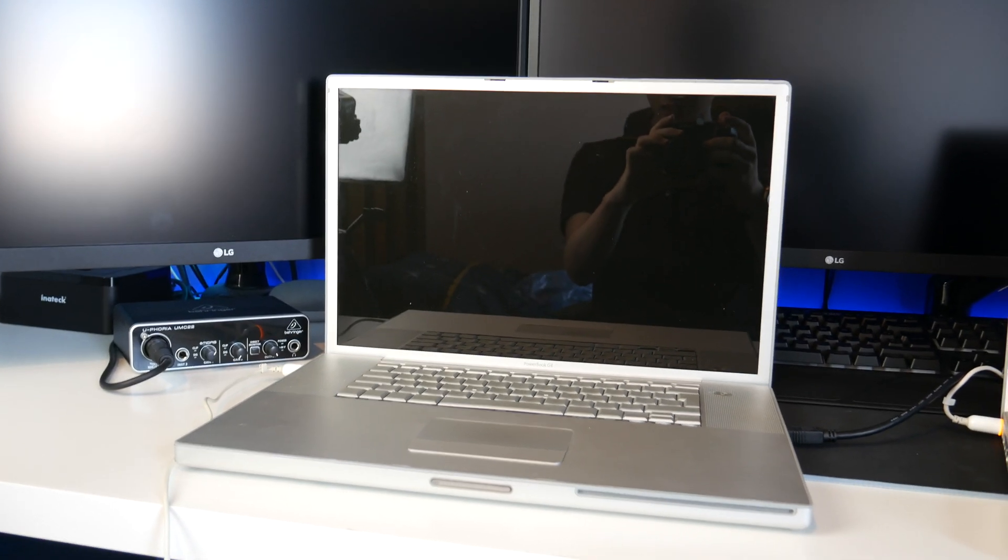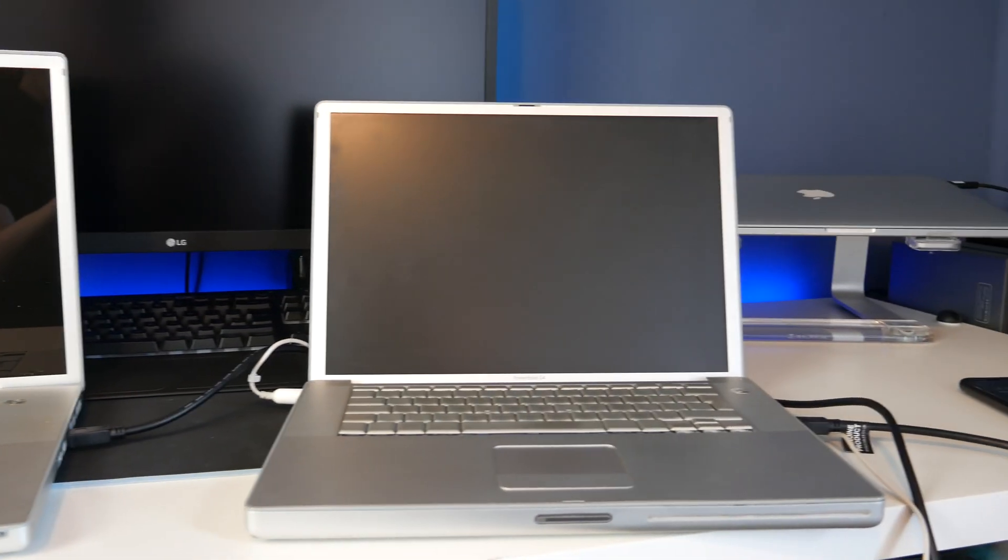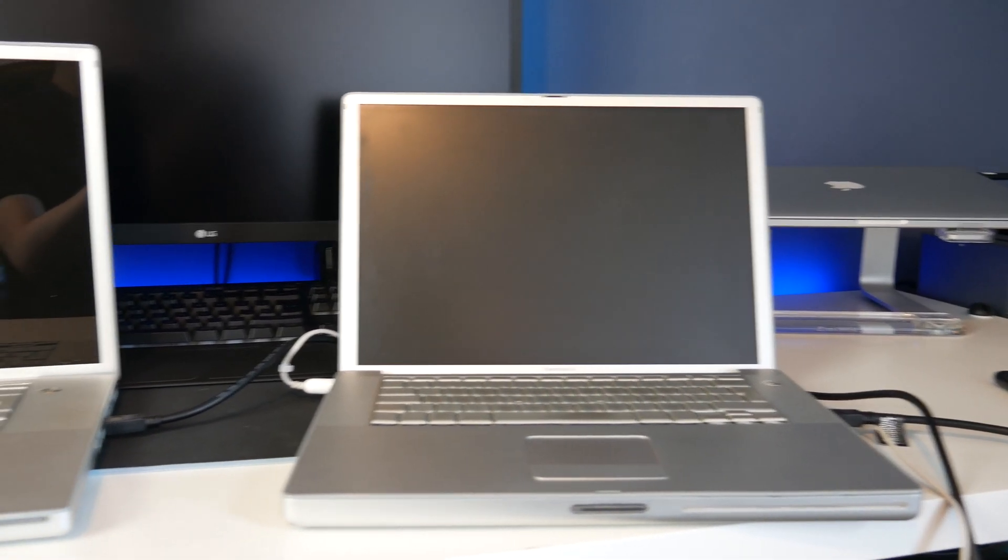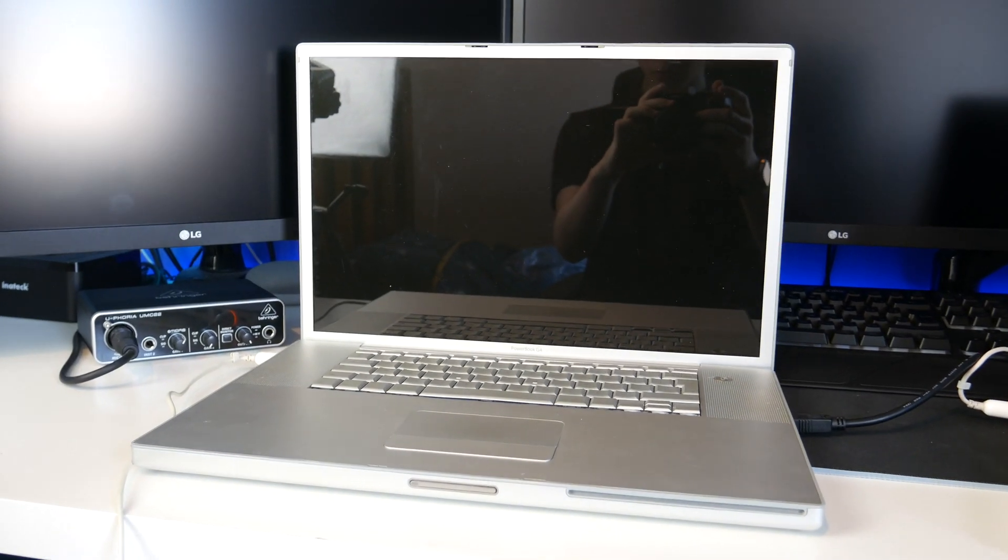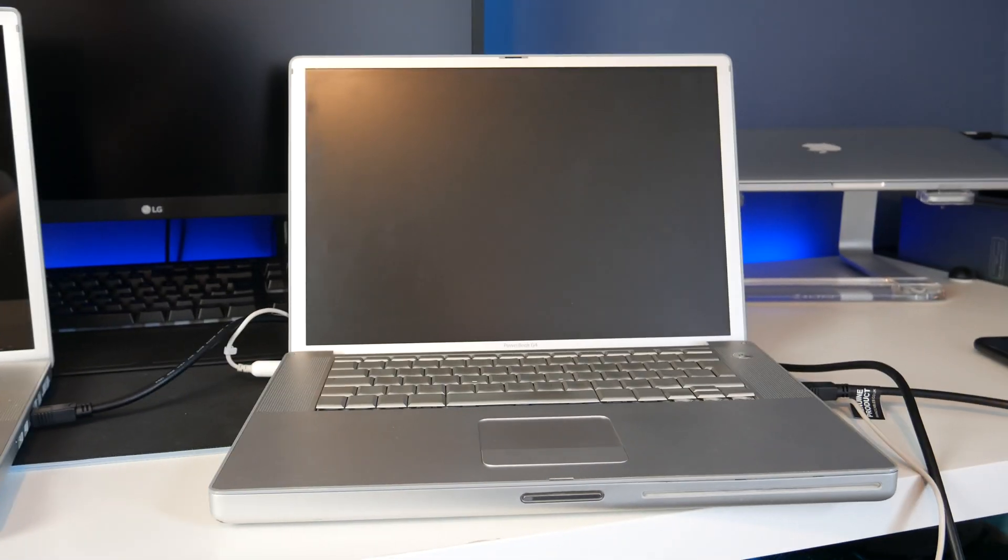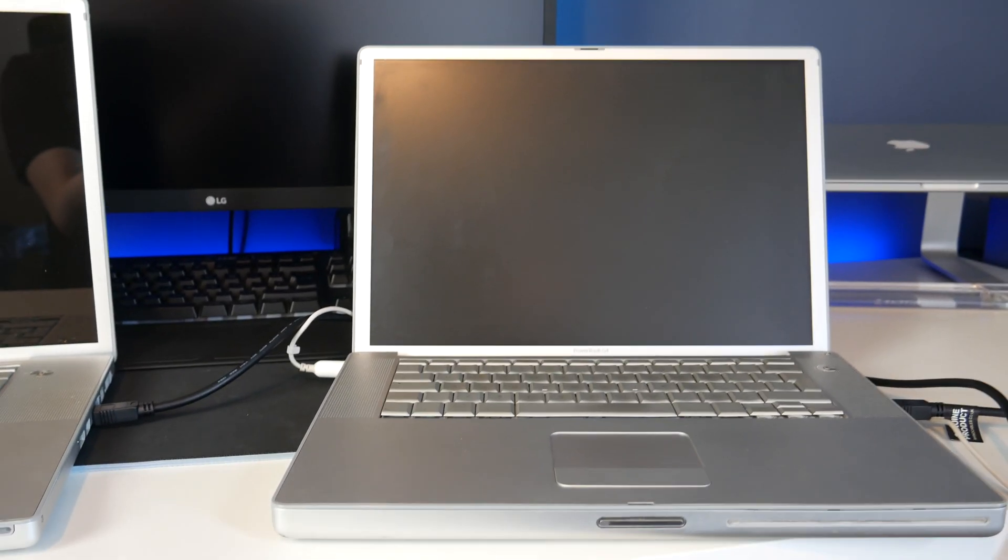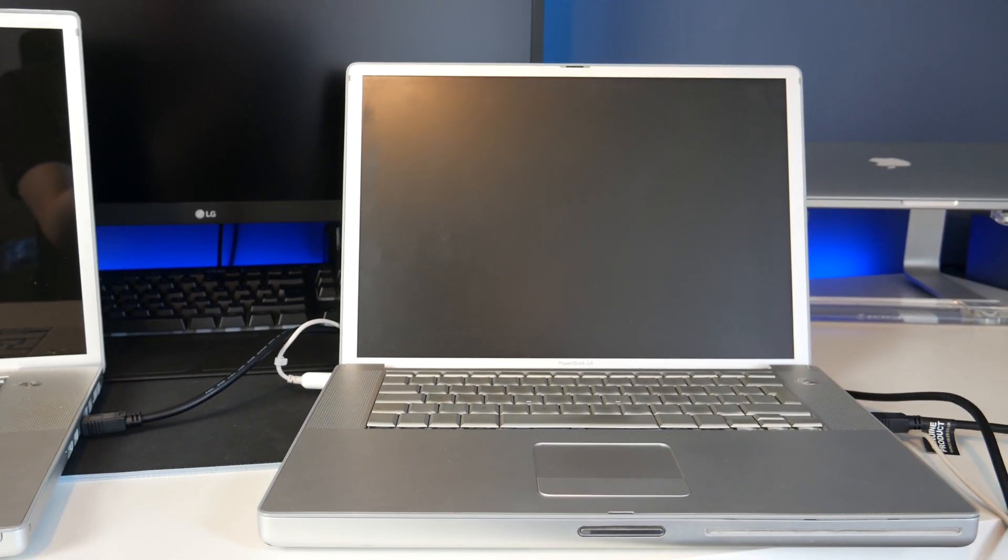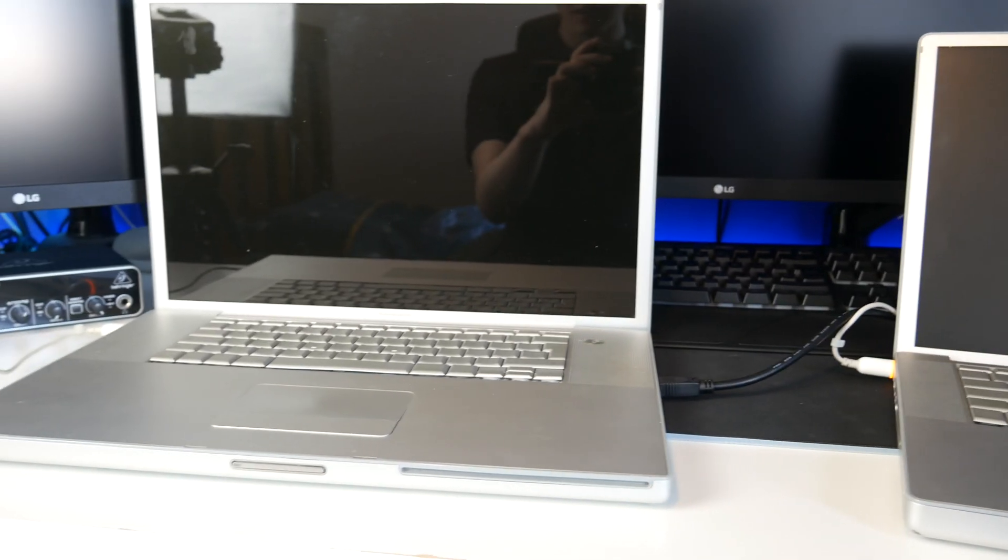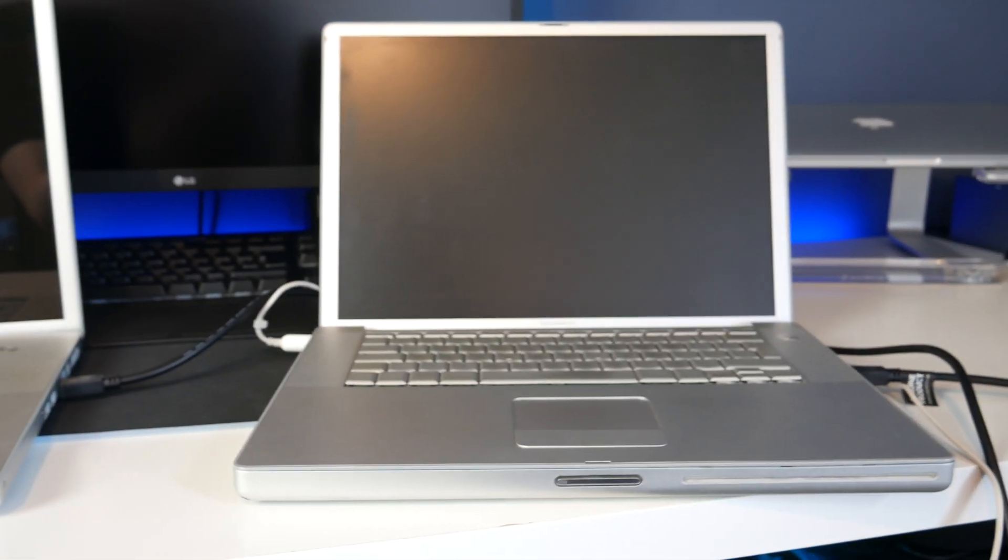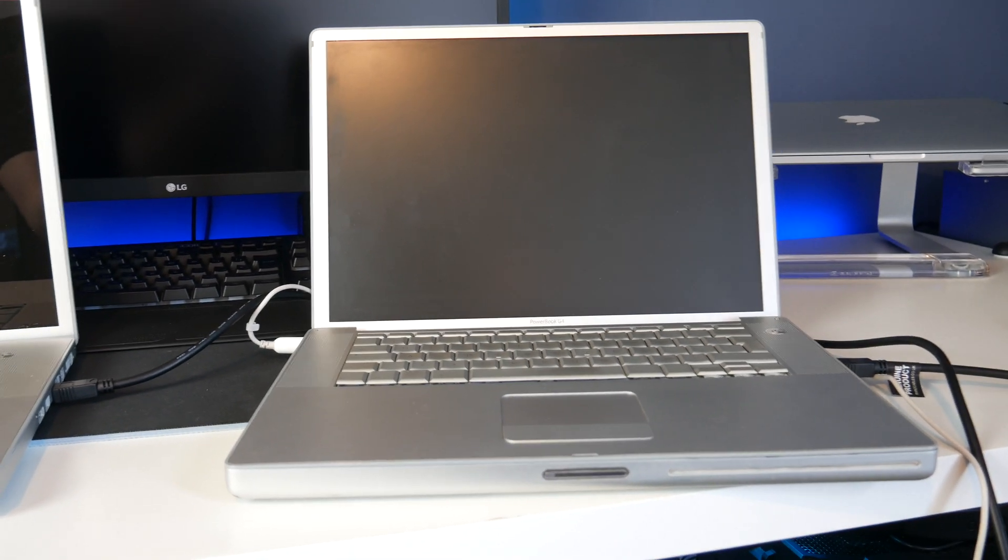Alright so here's the setup. There's the 17-inch and there is the 15-inch. I'm going to boot up the 17-inch, put it in target disk mode, start this one, go into the boot menu and hopefully if everything's working the internal drive of the 17-inch should show up as a bootable drive on the 15.